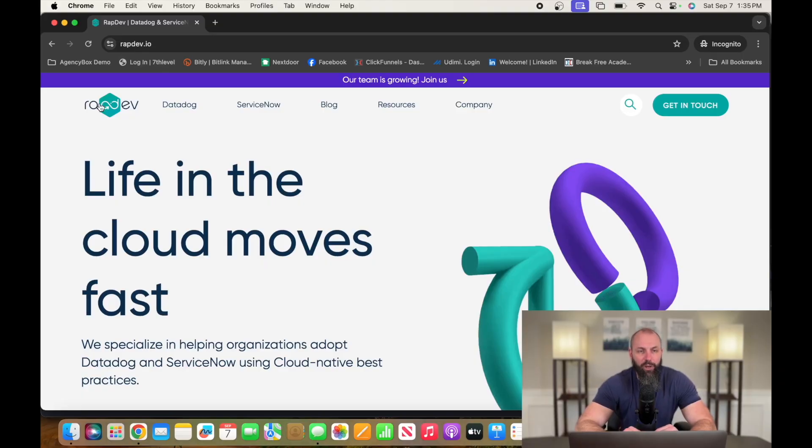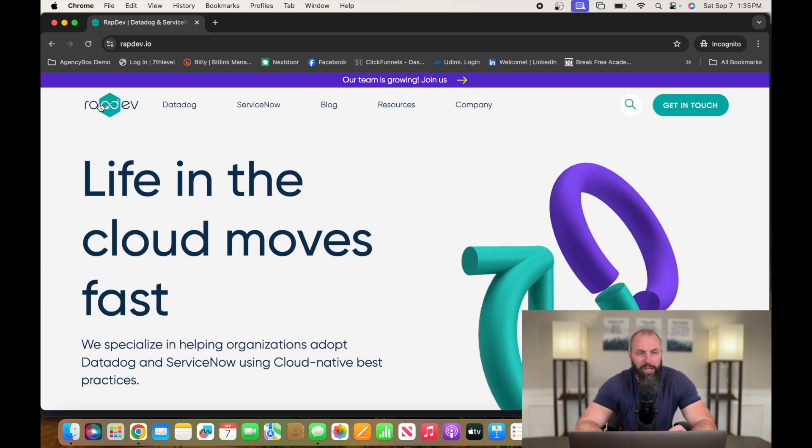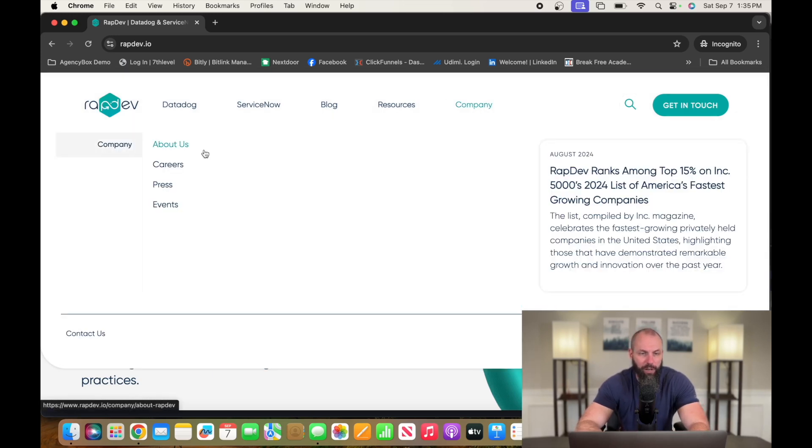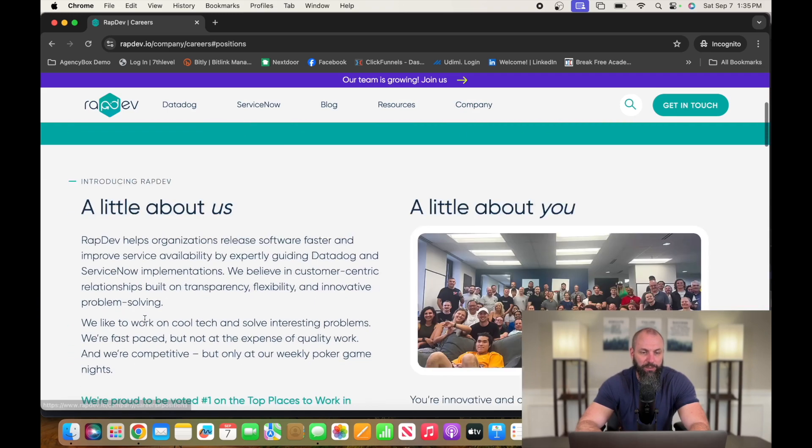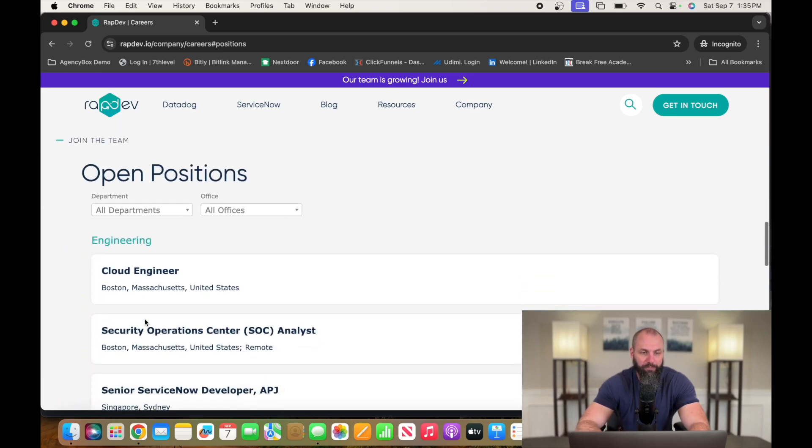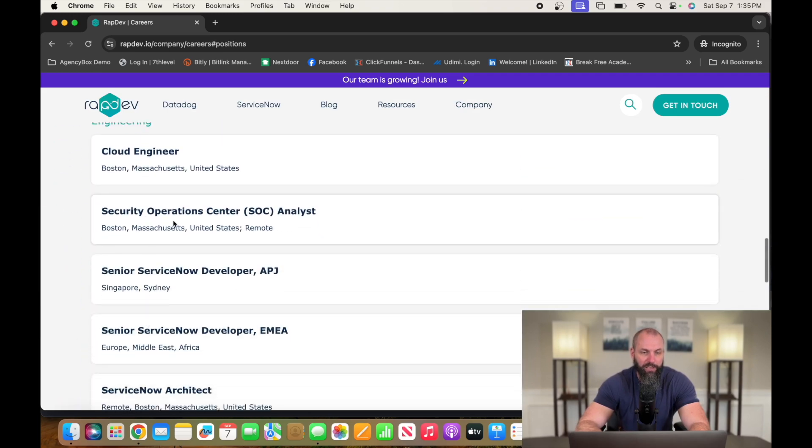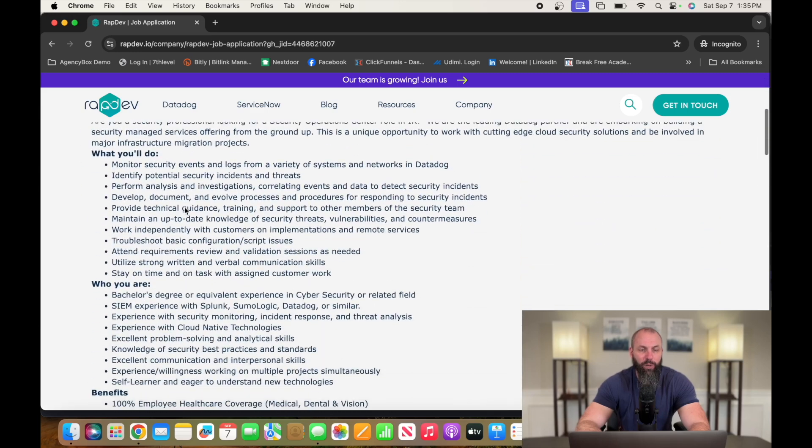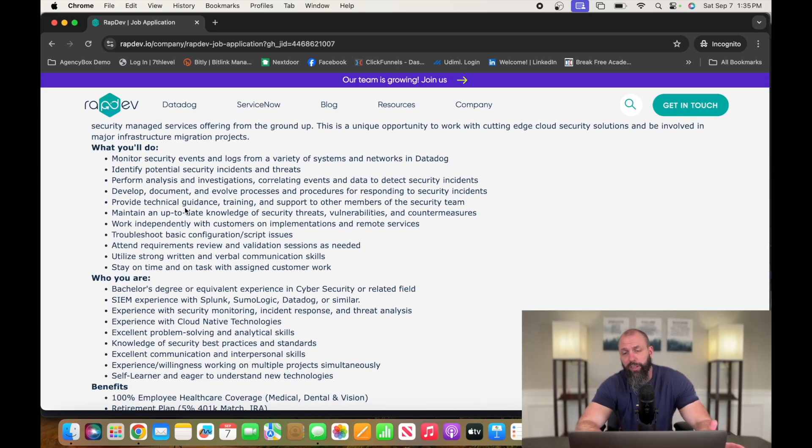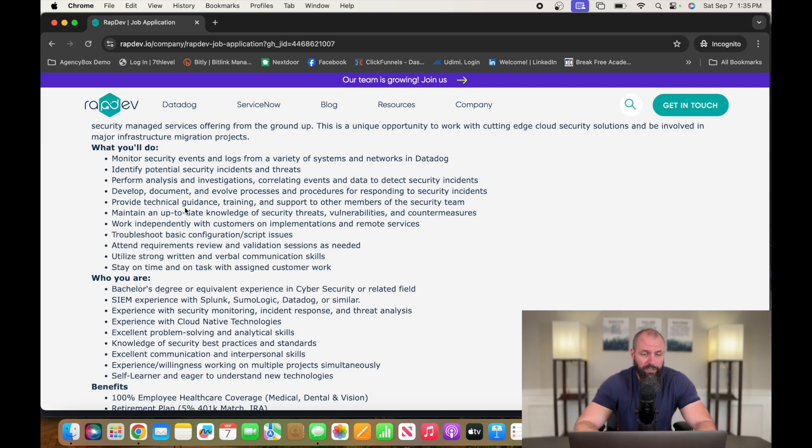If you guys want to check out a company that's hiring for this position, it's RAPDEV.io. That's R-A-P-D-E-V dot io. Go over to company, hit careers, open positions. Security operations center analyst. So this is a remote position. All the positions I chose today are going to be remote.